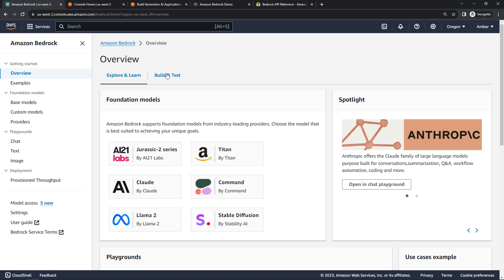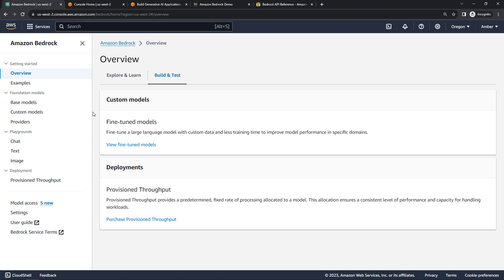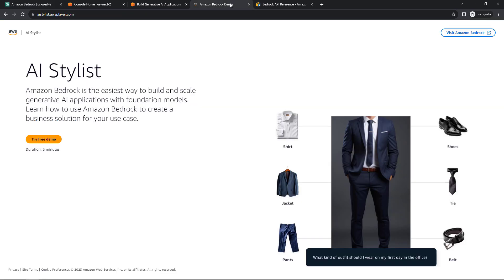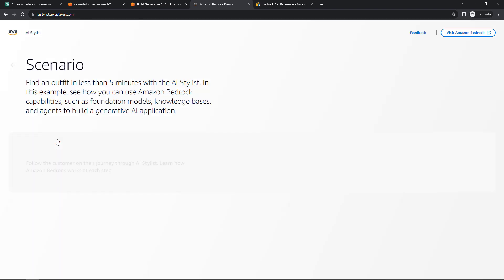Up on the build and test tab, you'll see that you can also fine-tune or build your own custom models using your own data. And ultimately, what you really want from all of this is to build your own AI applications. There's a pretty cool demo out here at ai-stylist.awsplayer.com. This is Amazon's demo. If you try the free demo, I think it's a great illustration of how it's pulling everything together behind the scenes.